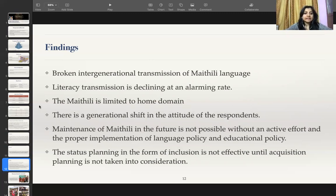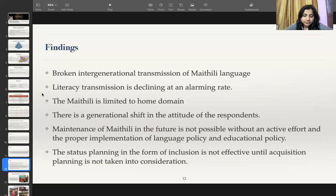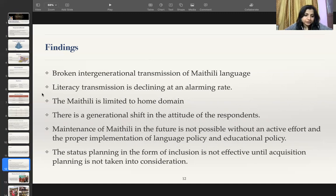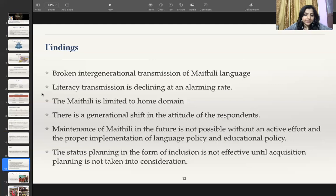Based on my analysis, these are some of my key findings: there is a broken intergenerational transmission of Maithili language; literacy transmission is declining at an alarming rate; Maithili is limited to the home domain; and there is a generational shift in the attitude of respondents. Maintenance of Maithili in the future is not possible without active effort and proper implementation of language and educational policy. The status planning in the form of inclusion is not effective until acquisition planning is also taken into consideration.